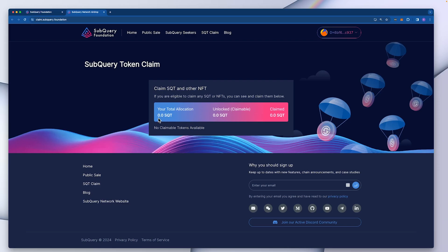Now, the total allocation may be zero and that's because at the moment the tokens have not yet been generated, but once they have been, the balance should reflect accurately what you can claim.